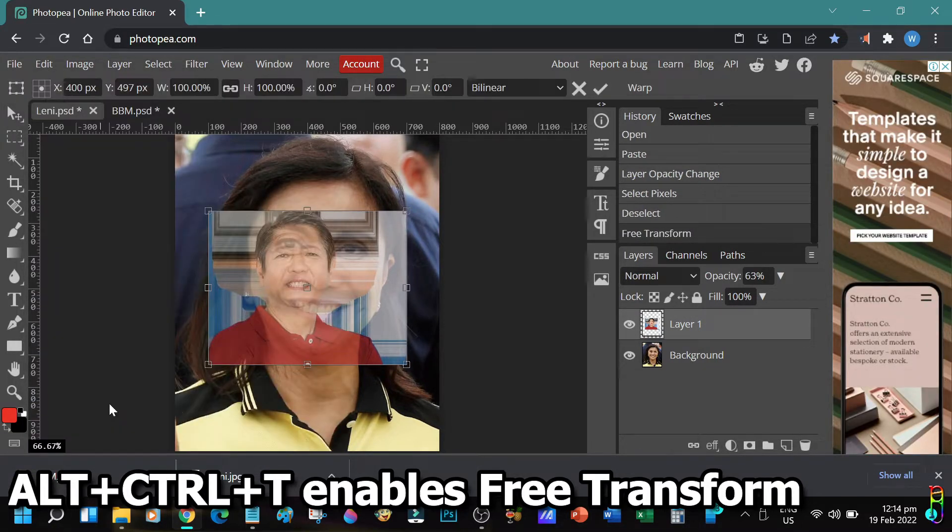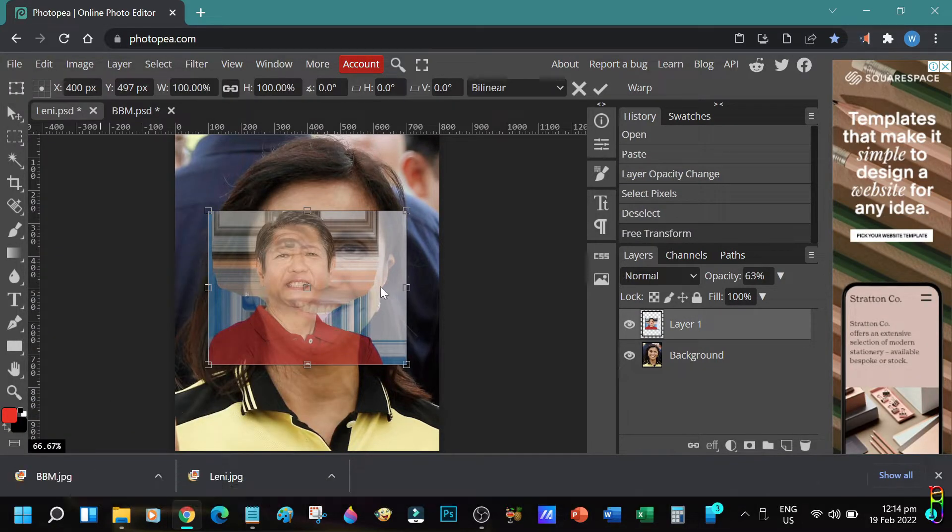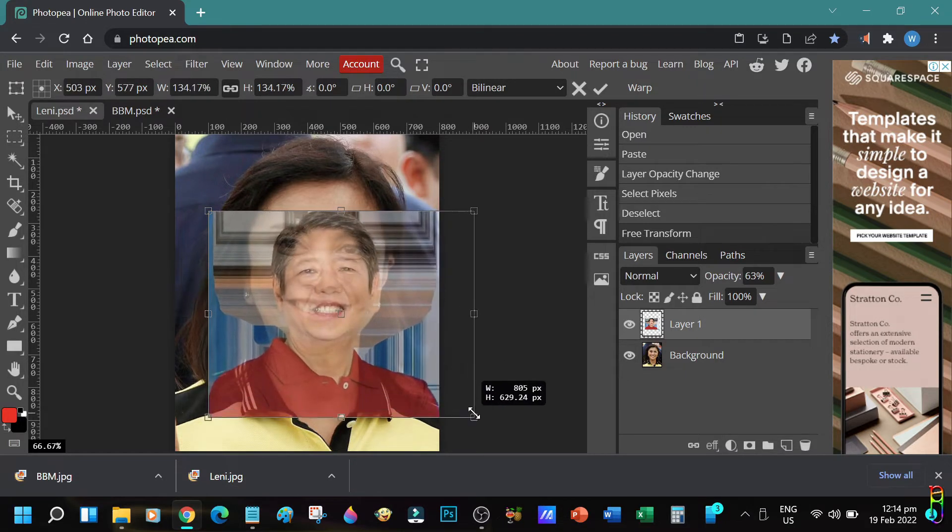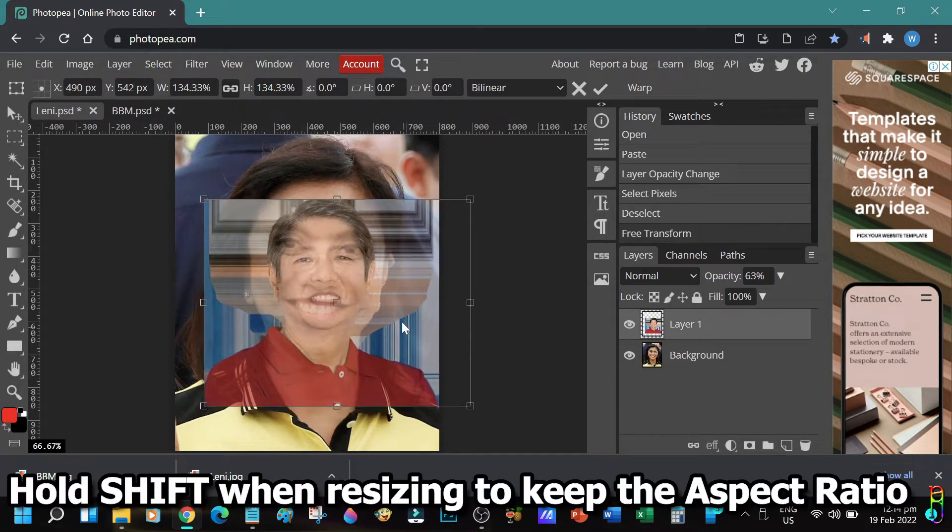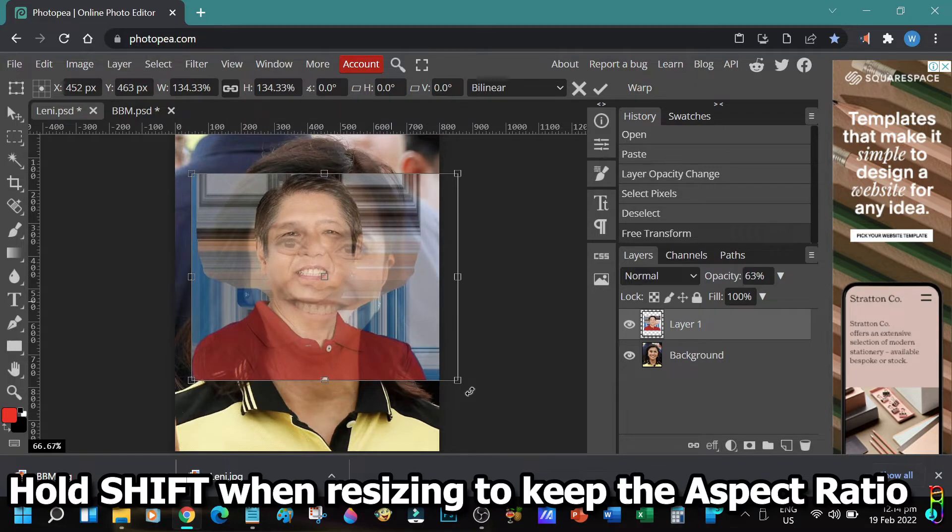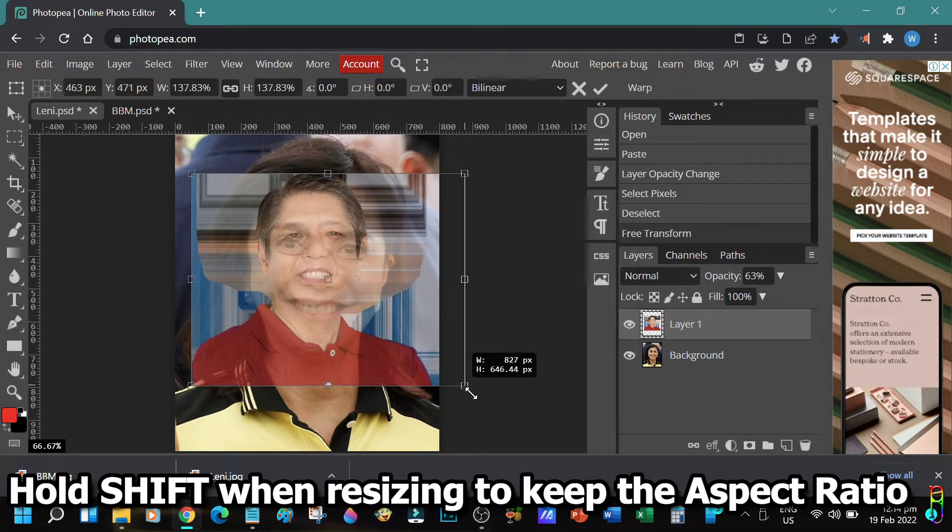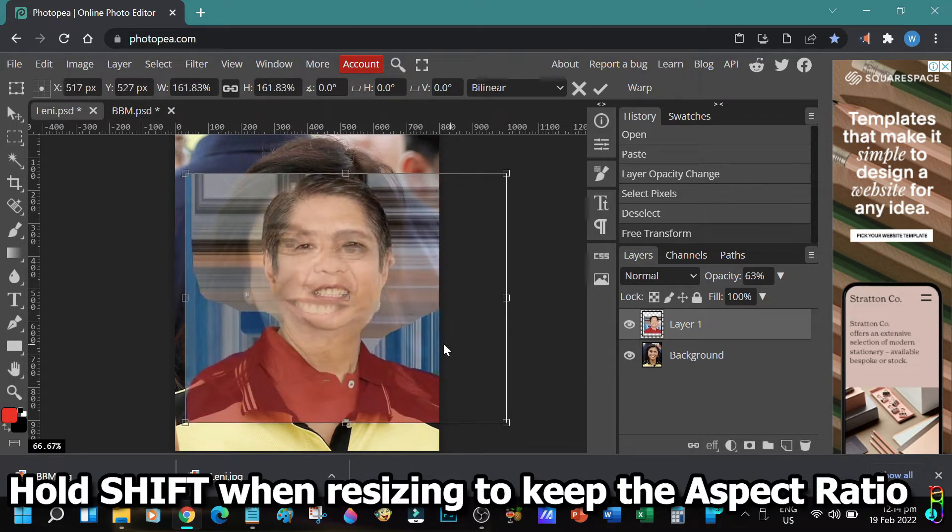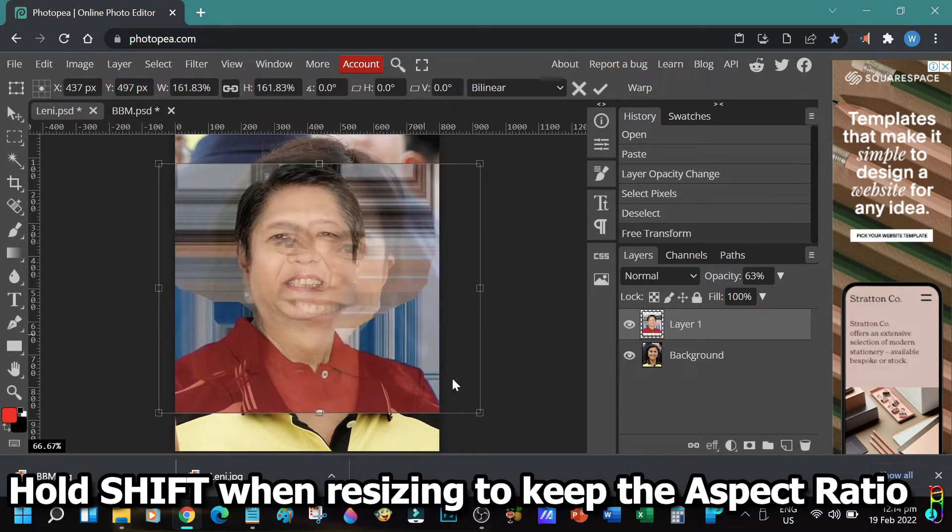Now we can resize and reposition BBM's picture by clicking and dragging the points of the picture. When resizing, hold the Shift key on your keyboard so that the aspect ratio remains intact and the picture will not be stretched.